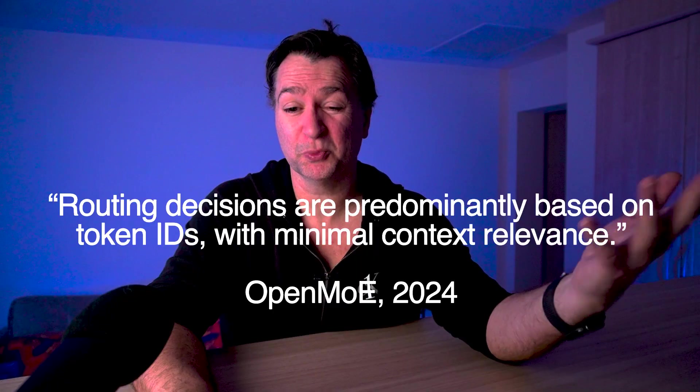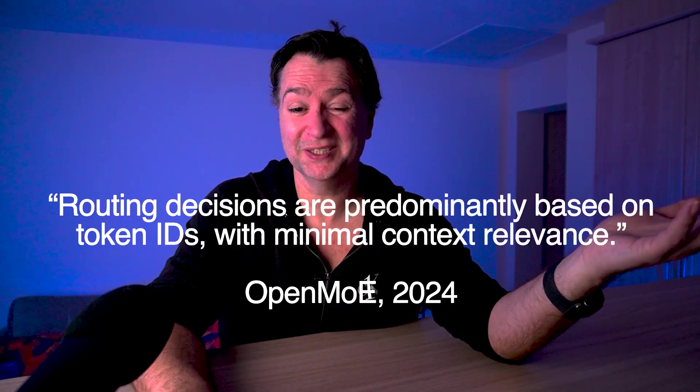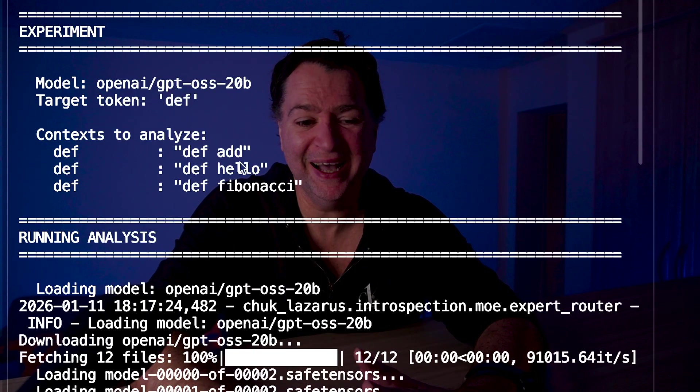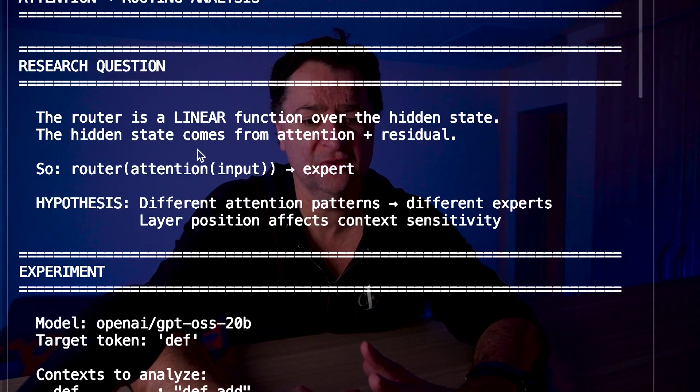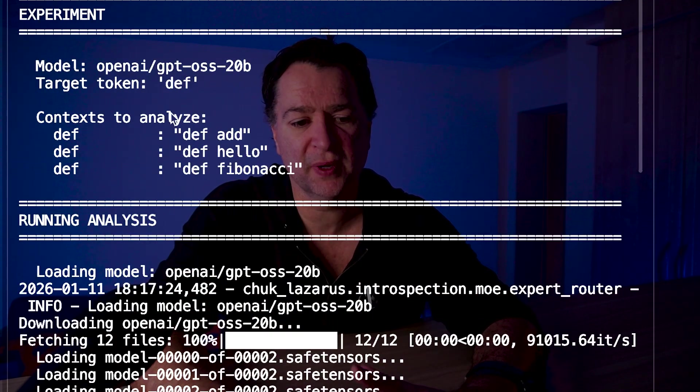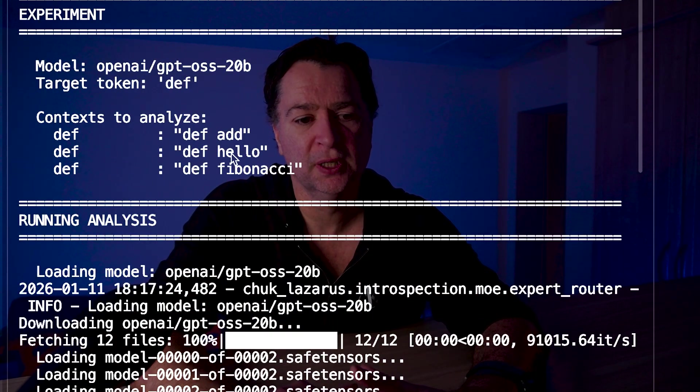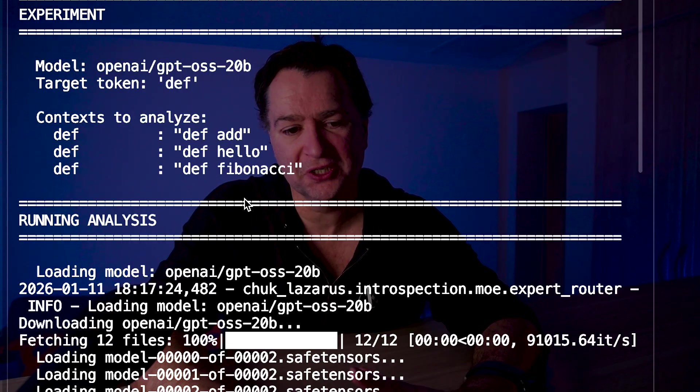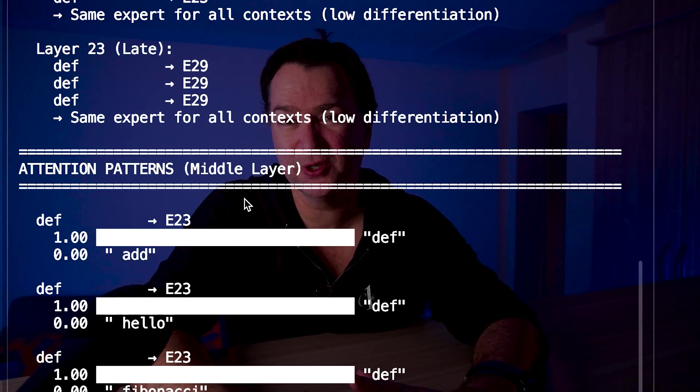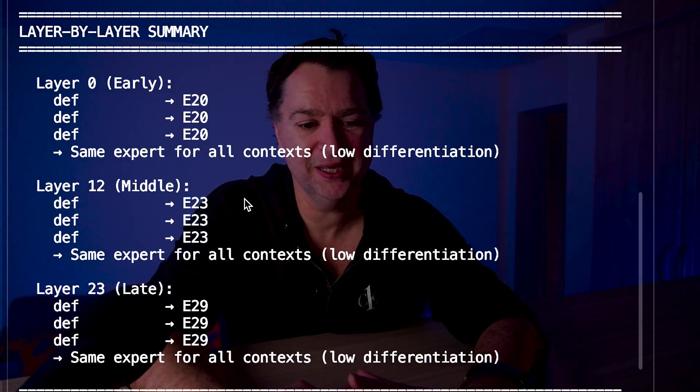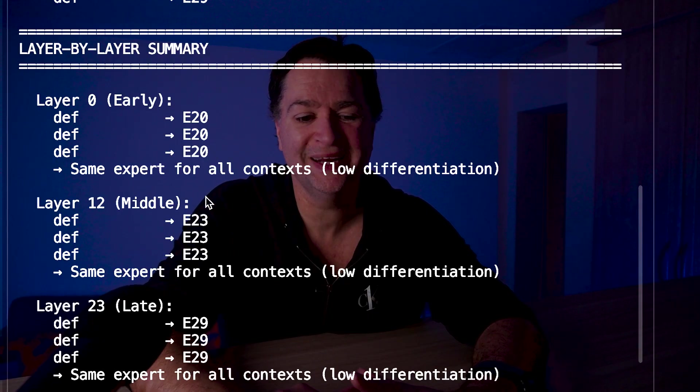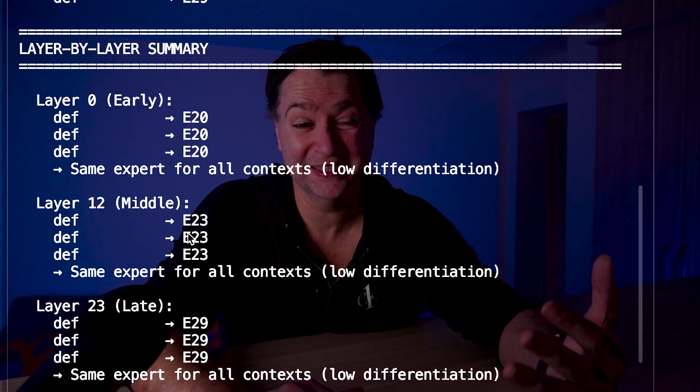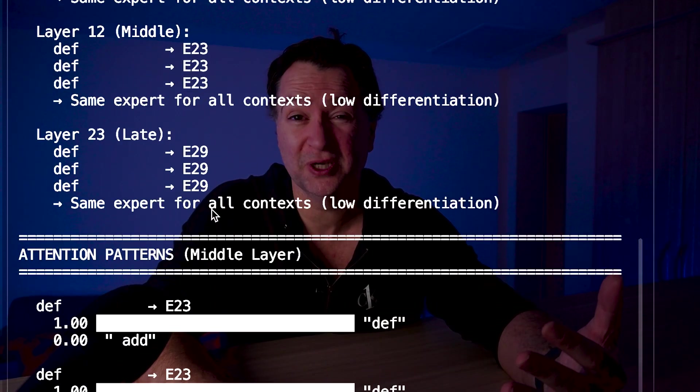One more thing. Remember that quote from OpenMOE, routing decisions are predominantly made based on token IDs with minimal context relevance. Let's run very quickly def in different contexts with add-hello, Fibonacci, etc., and we'll do a layer-by-layer summary. The key thing I want you to notice, we see the same experts hitting E20, E23, and E29. We're seeing the same expert for all contexts. In this case, low differentiation - same layer, every layer, every context. They weren't wrong, they tested the wrong tokens. Def always predicts a function name. Context doesn't change the task. Plus predicts different things depending on the framing. So some tokens are context sensitive, some aren't. The paper found the ones that aren't.